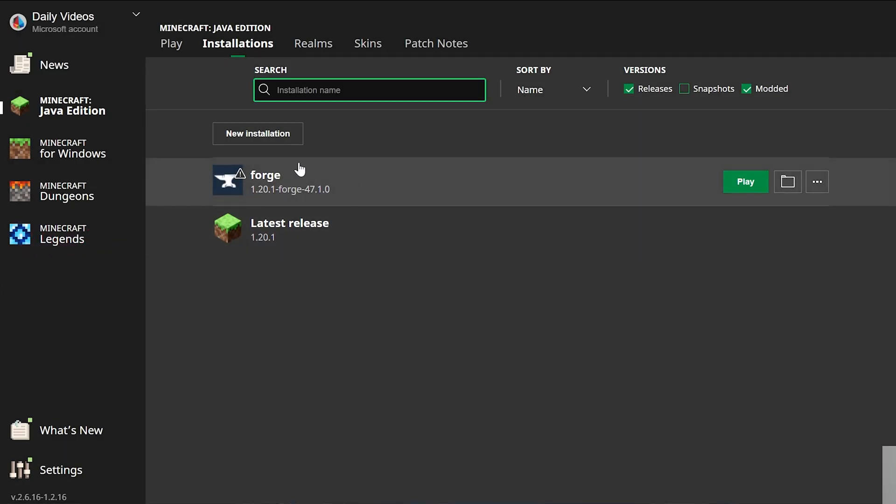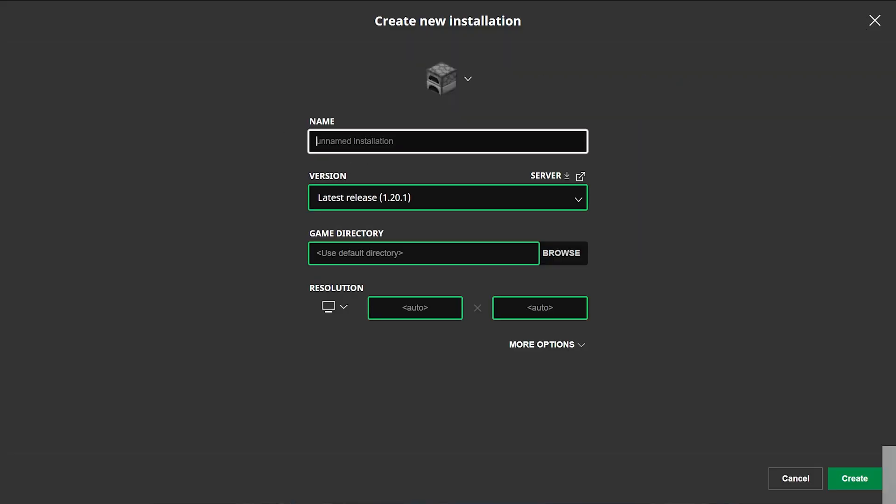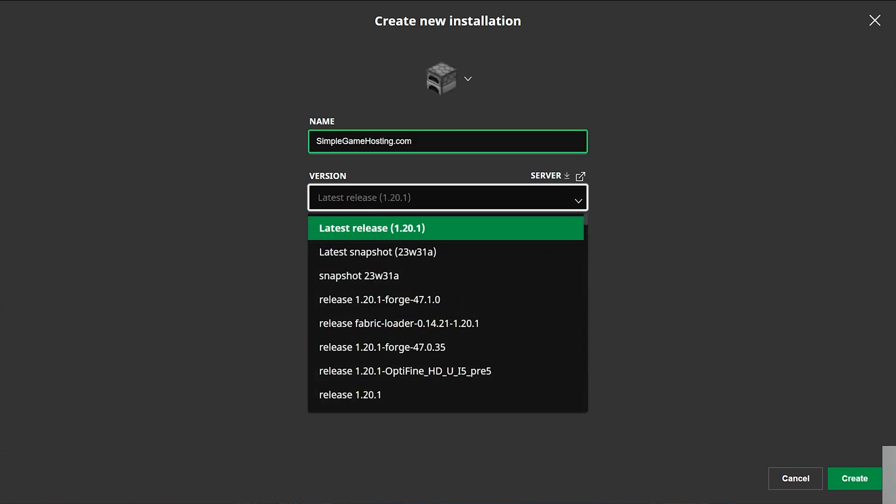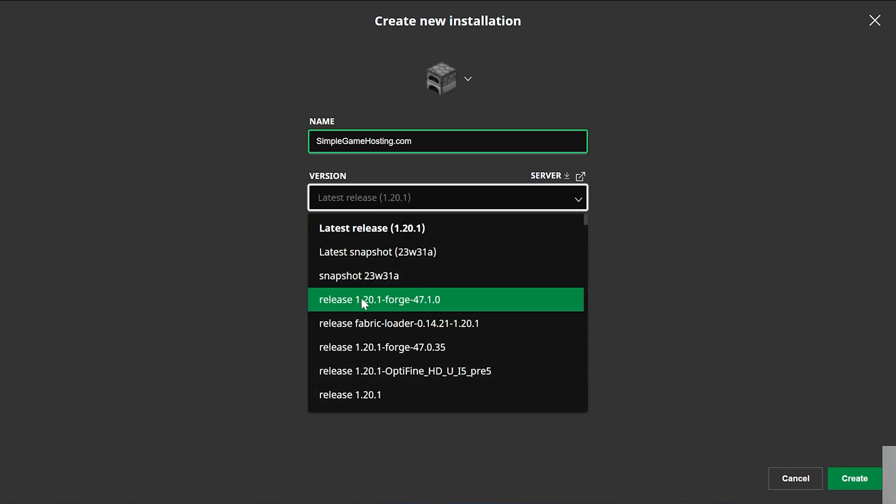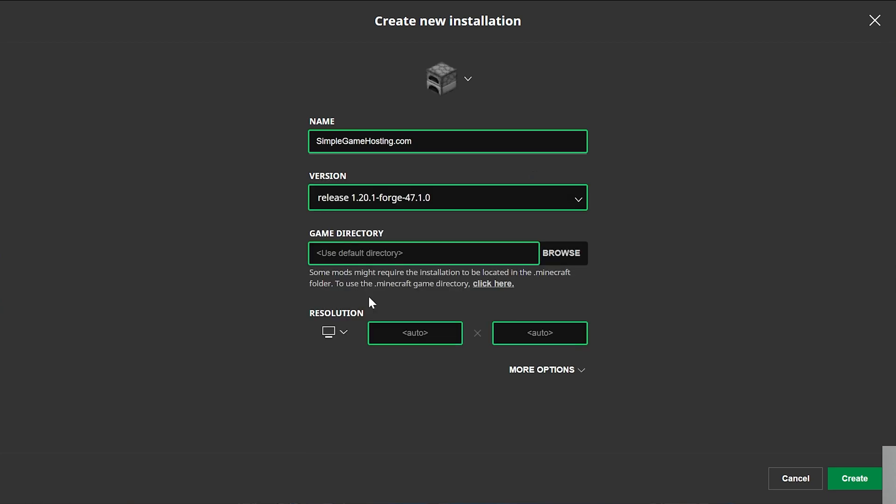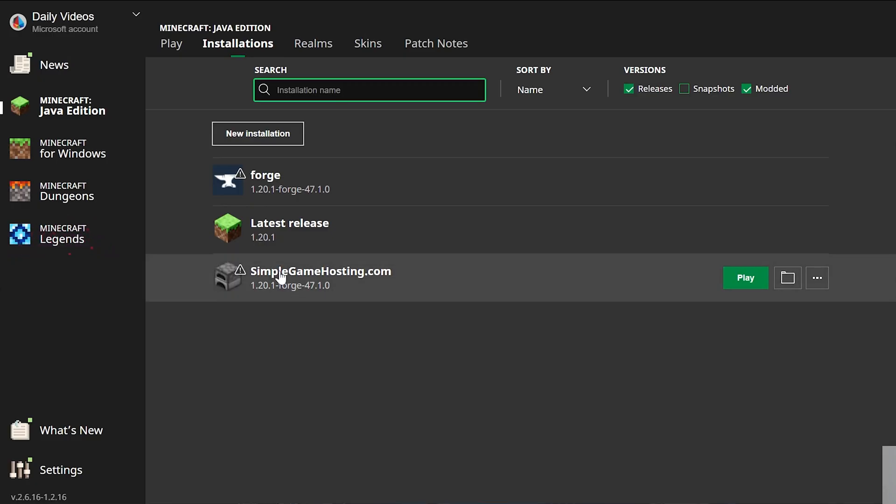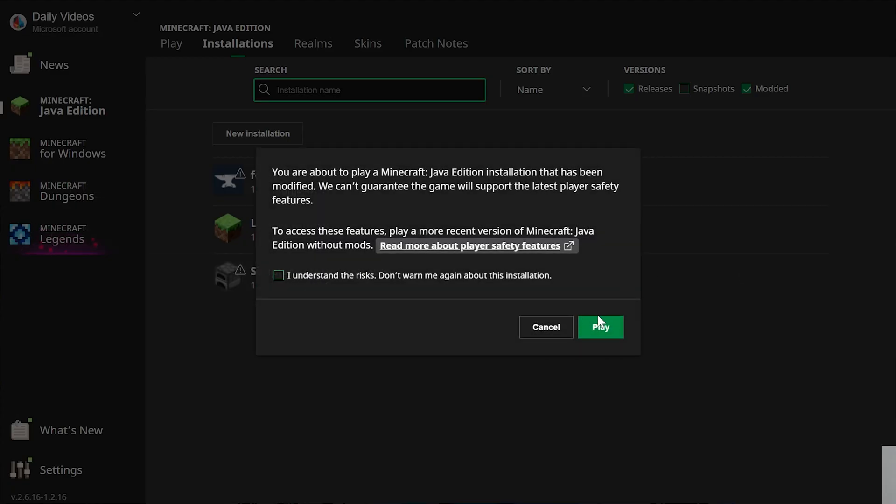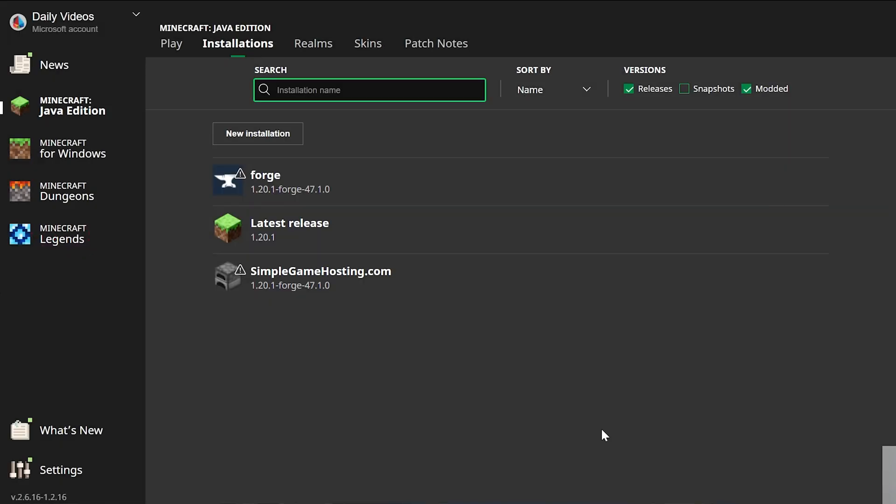But if you still don't have Forge here, what do you do? Well, go ahead and click New Installation, and then you can name this whatever you want. I'm going to name it Simple Game Hosting, because that is the easiest way to start your very own Minecraft server, with or without mods. The choice is up to you. Then click the version drop-down box. Here we want to select Forge, so that's release 1.20.1-Forge here, make sure that's selected, and then I'm also going to change the resolution, that's just so you can see better once we get in-game, and then click Create. Now we have this new SimpleGameHosting.com profile that most importantly has the version of Forge we want listed under it. Hover over this, click play, and click play again.